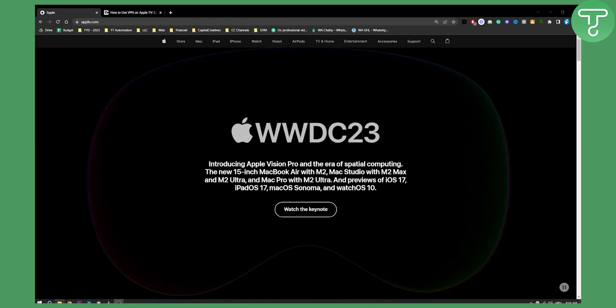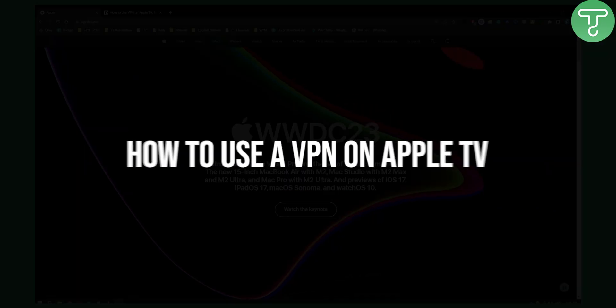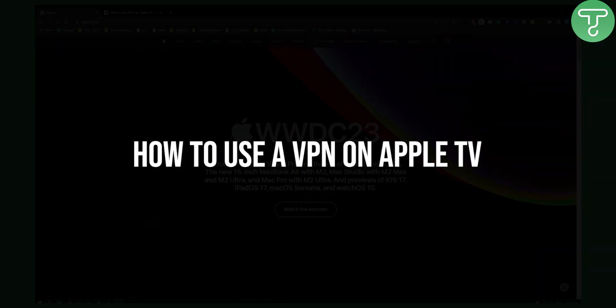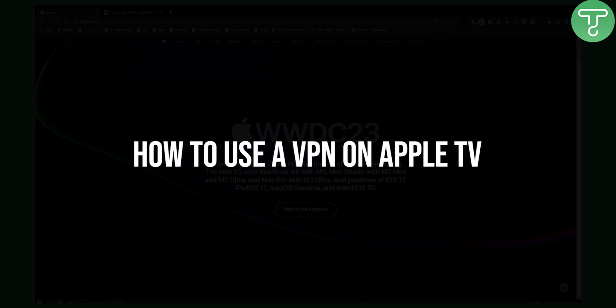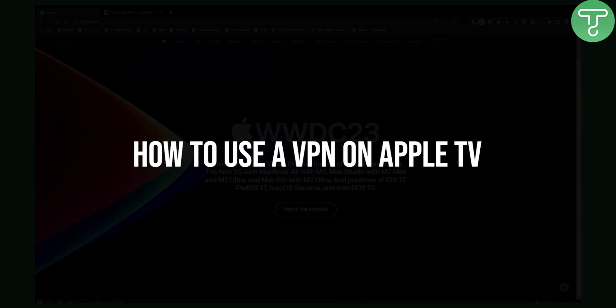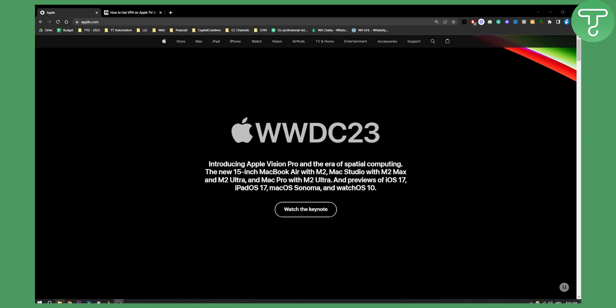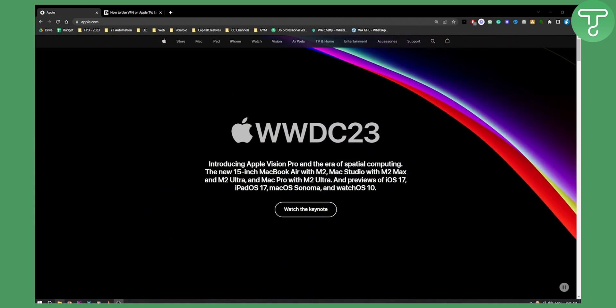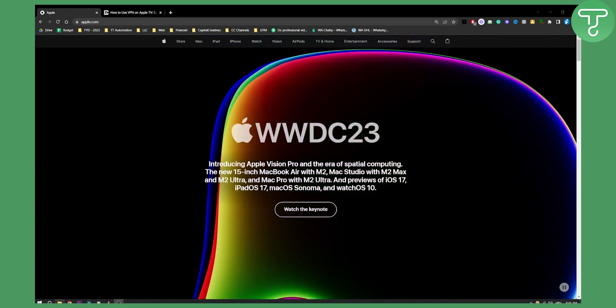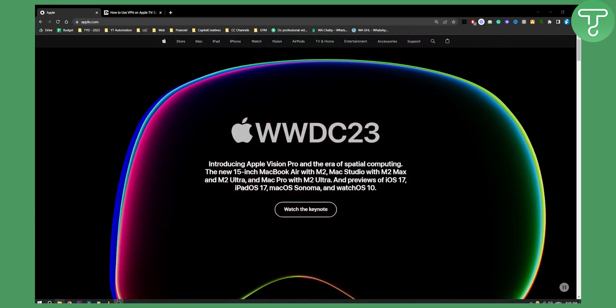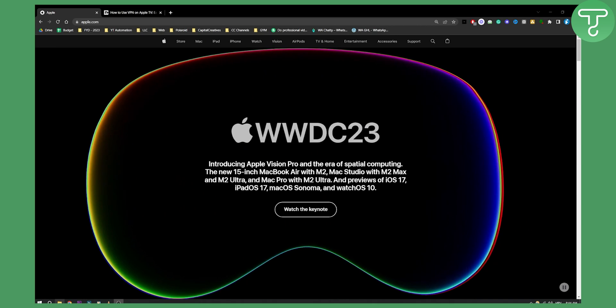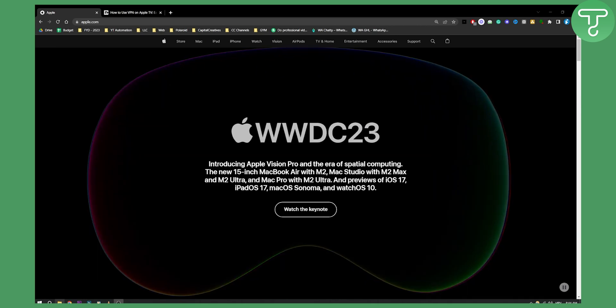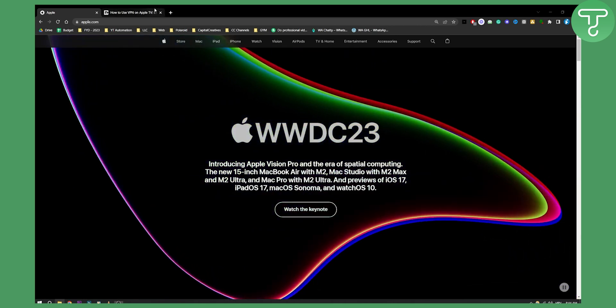Hello everyone, welcome to another really interesting video. Today I will show you how to use a VPN on Apple TV. There are two main ways to use a VPN on Apple TV. So let's get started.